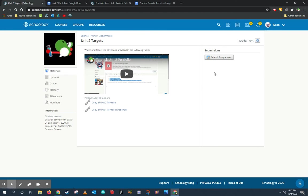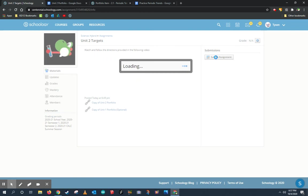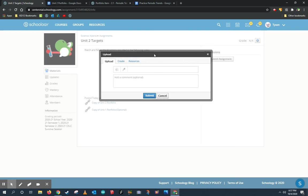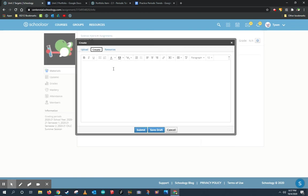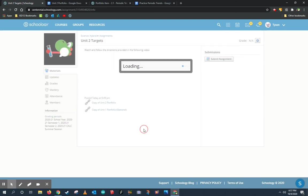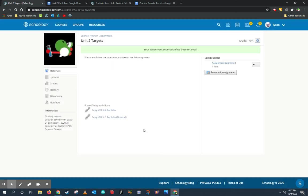So back on Schoology, when I'm ready to submit this assignment, I'm going to go ahead and click submit assignment. And I'm going to choose the create tab. In the create tab, I can enter that Google Drive link right there and go ahead and click submit.